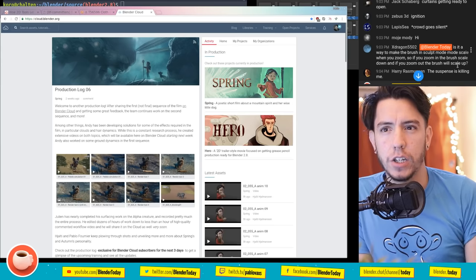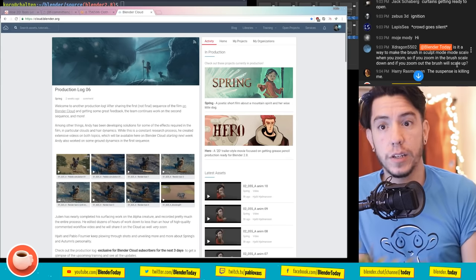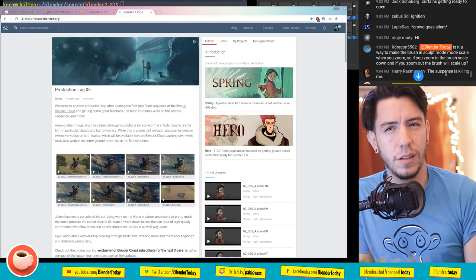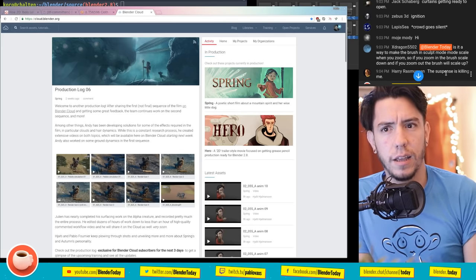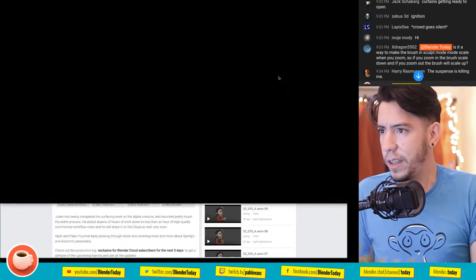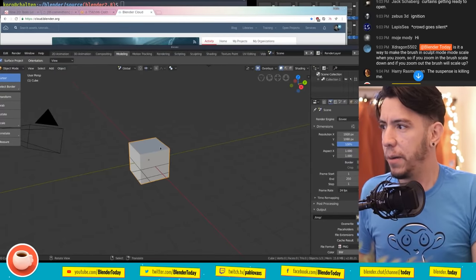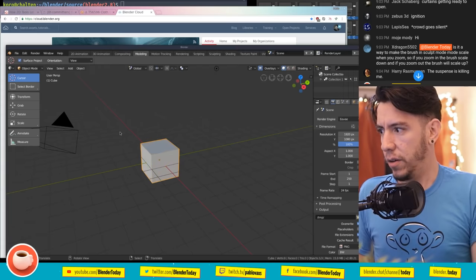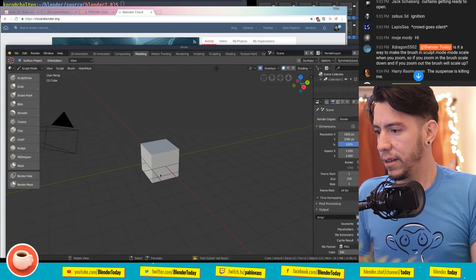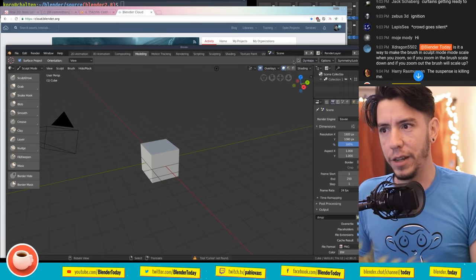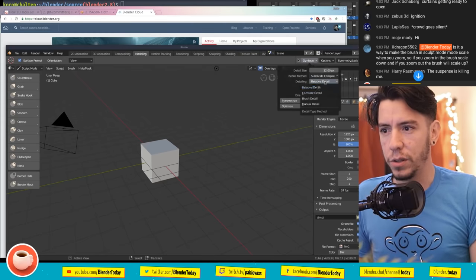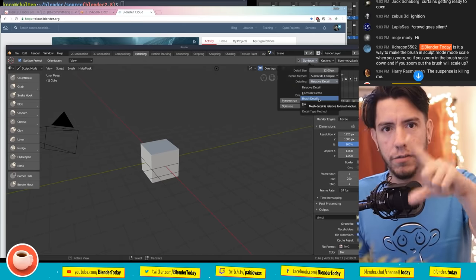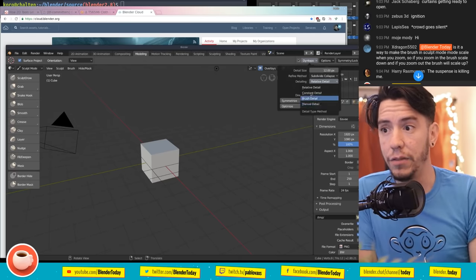Dragon asks if there's a way to make the brush in Sculpt Mode scale when you zoom in and out. I think I answered this last week - you can do that with the absolute detail setting in Dyntopo, where depending on the radius you have a different level of detail applied. But for the size specifically, I'm not 100% sure.